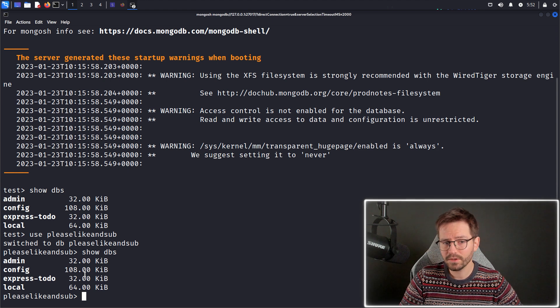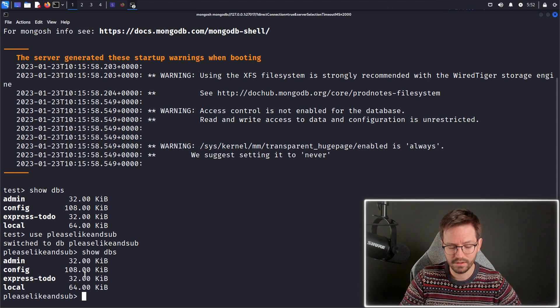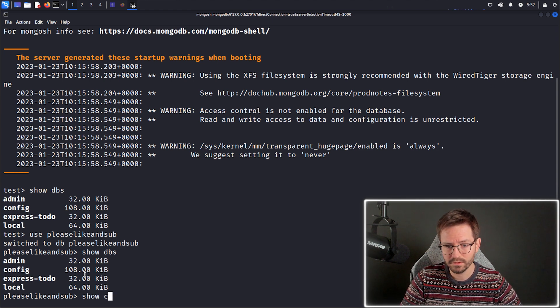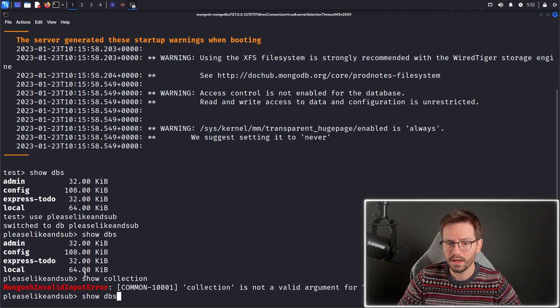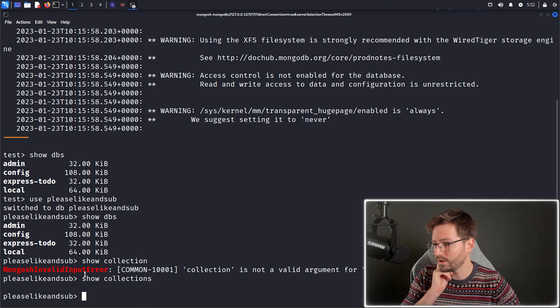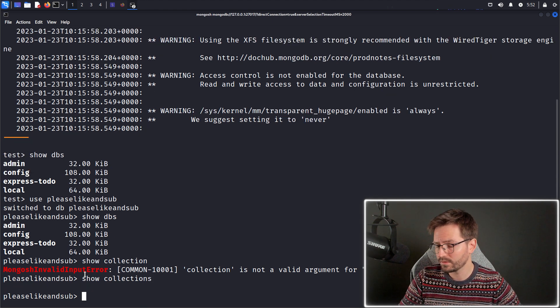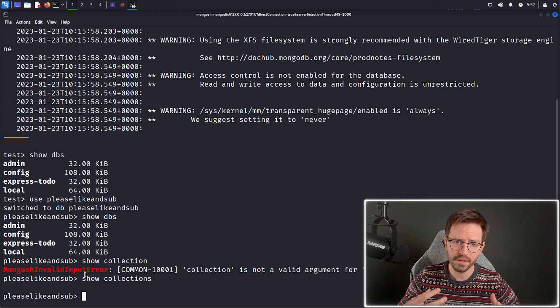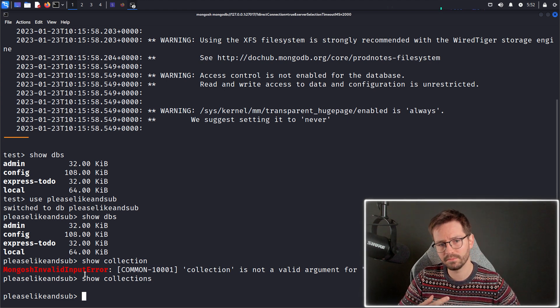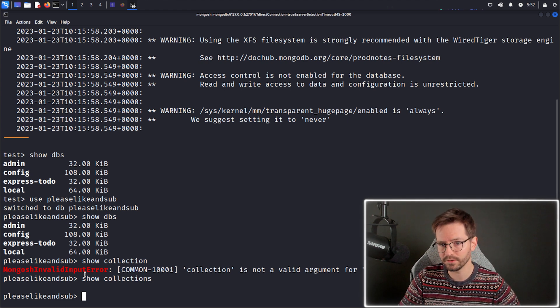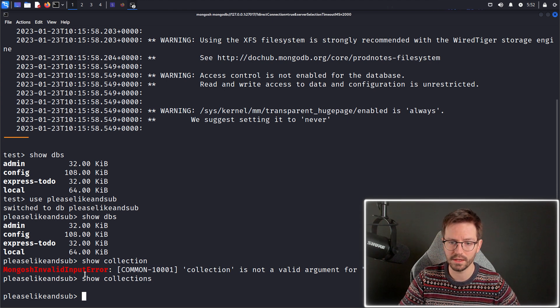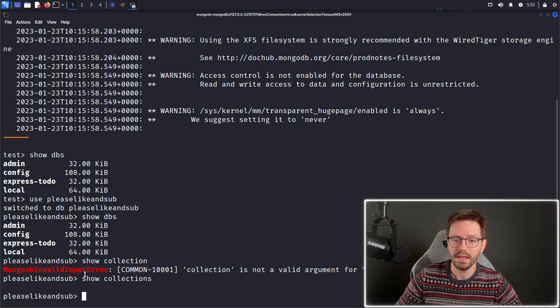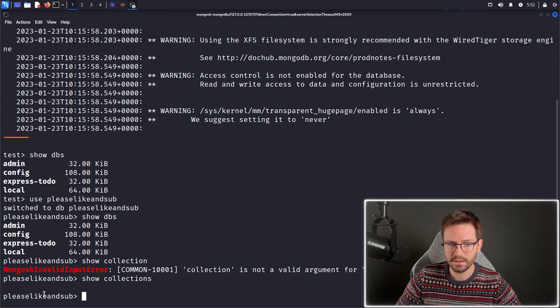Now, in terms of collections, I like to think of these as tables. So they're a little bit different, because they're not constrained by columns or structures. But in my mind, collections are basically tables if you come from a more traditional relational database background. Now again, you can see that we put in show collections and nothing comes up.